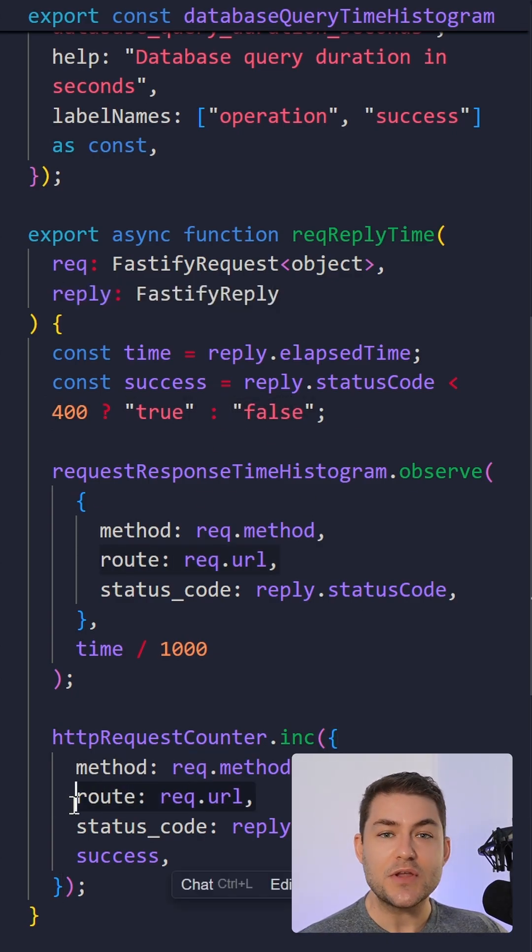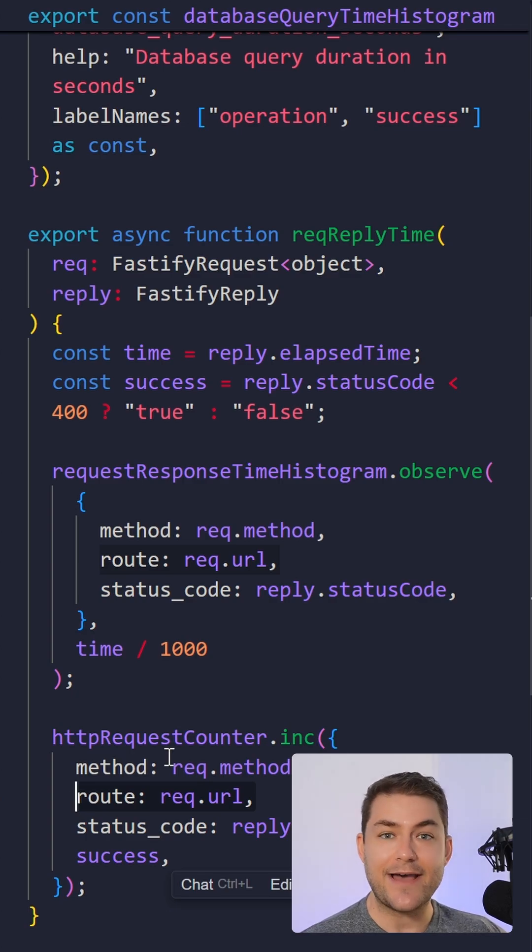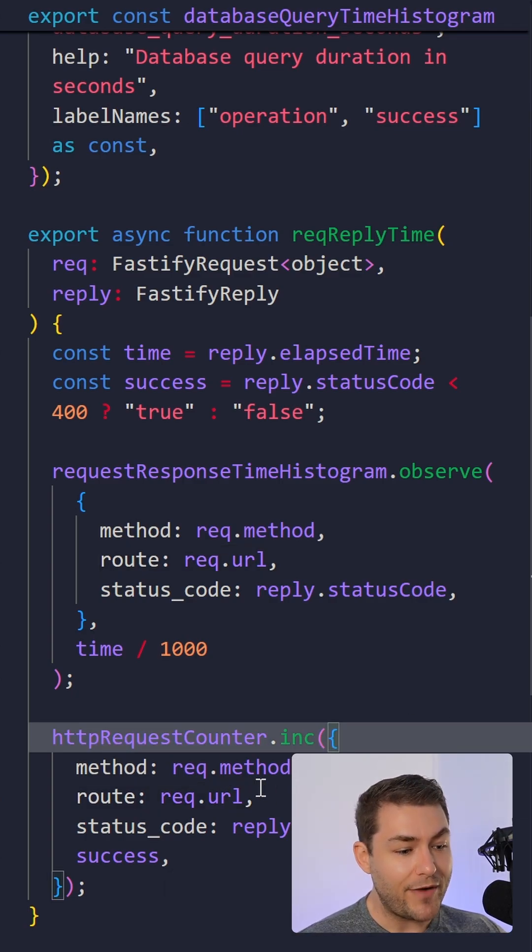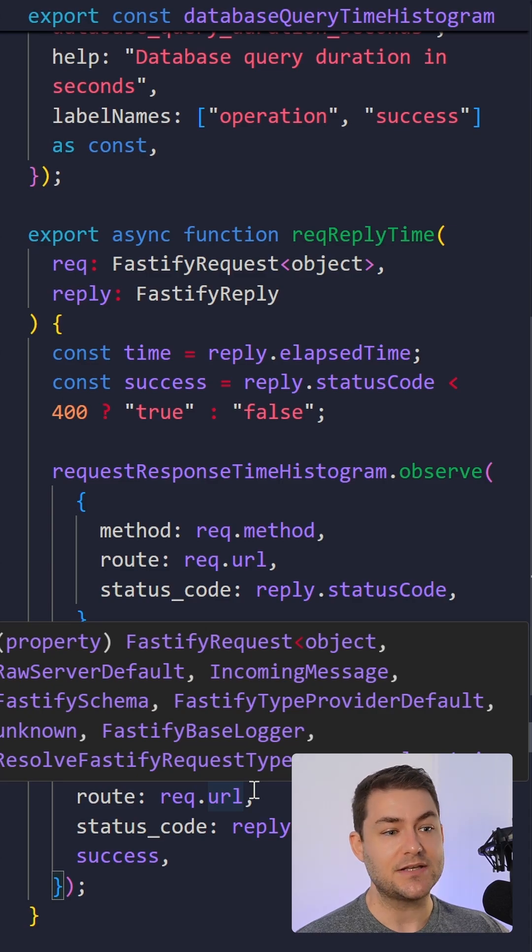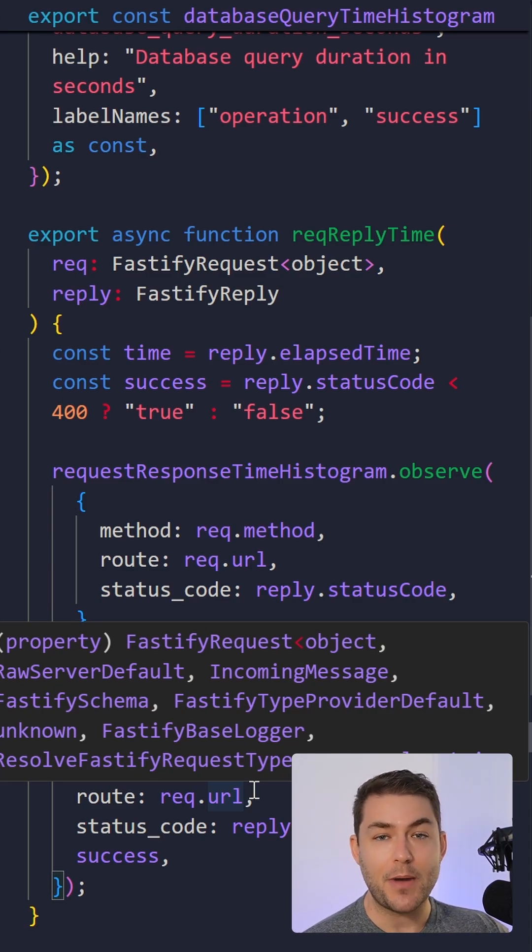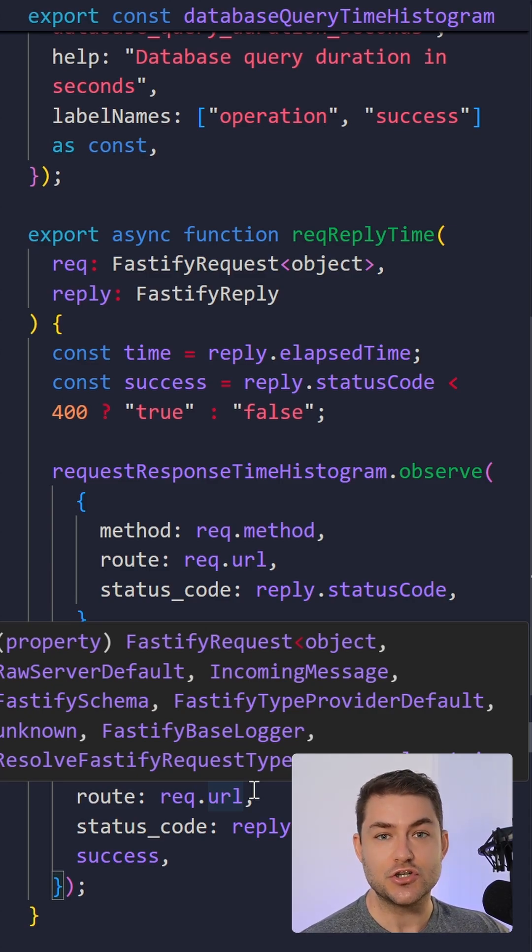So another thing to note about metrics is that they need to have a low cardinality. So your route should not include parameters that are dynamic. For example, you would not include a job ID. You would just include the string job ID.